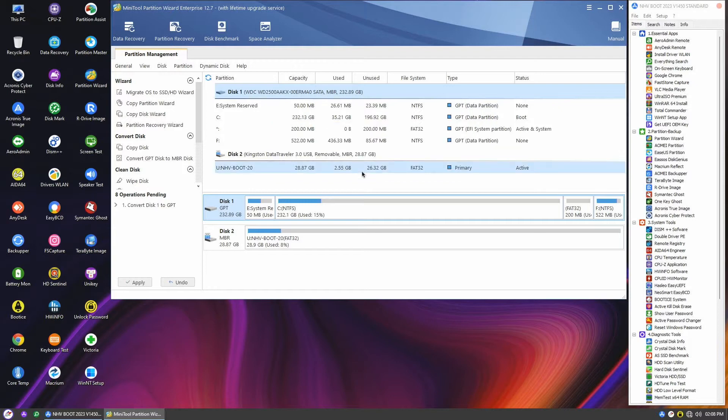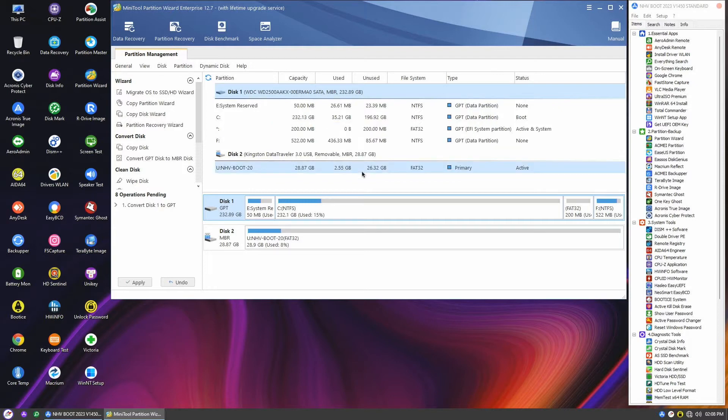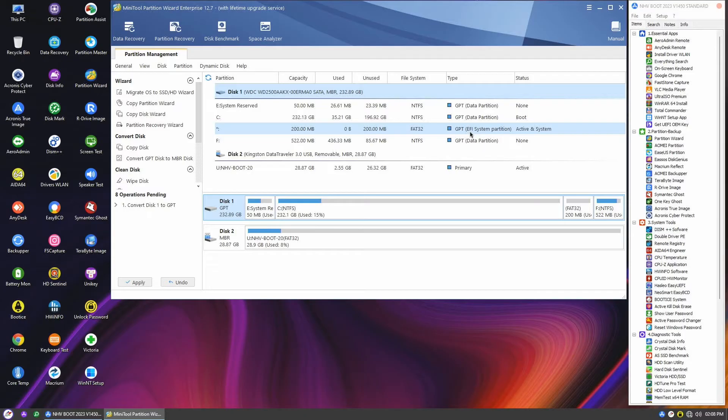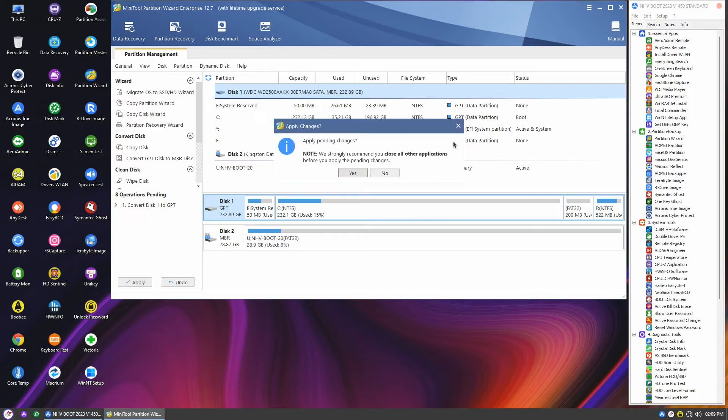I answer yes, and watch as the program works its magic. Look at that. Our partition wizard is creating a brand new 200 megabytes FAT32 active partition, which is our modern EFI system reserved partition. With everything set, I click apply to kick off the process.